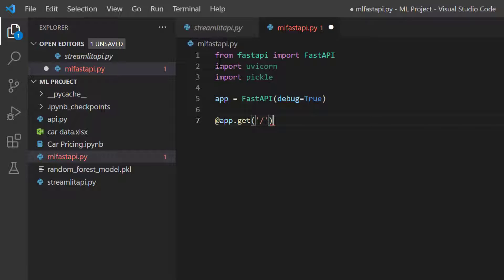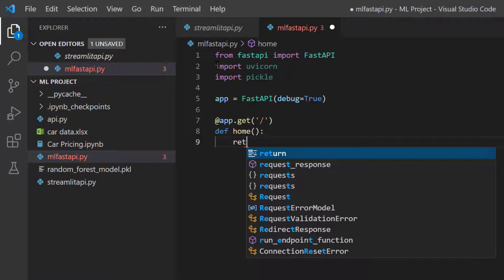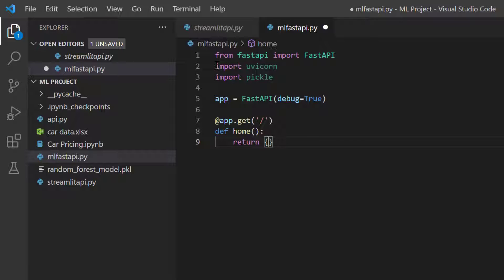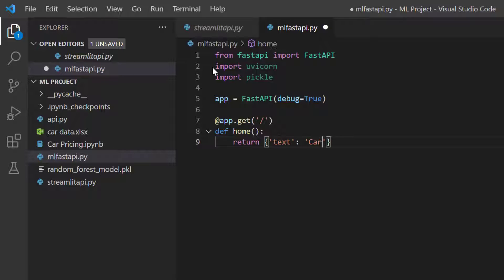I'll set the home directory route. Within this home route I want to define a function called 'home', and it should return something — we'll define this as a dictionary. The key is 'text' and the value is 'Car Pricing Prediction Solution'. That's it — so when you hit the home route it returns that dictionary.